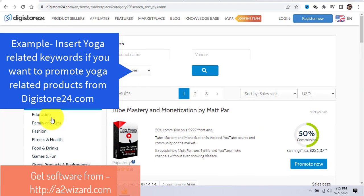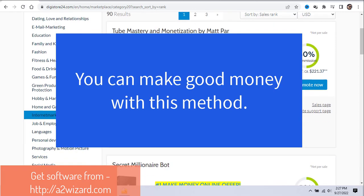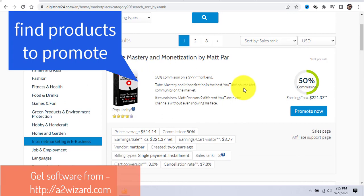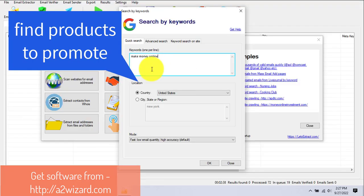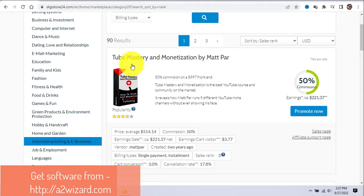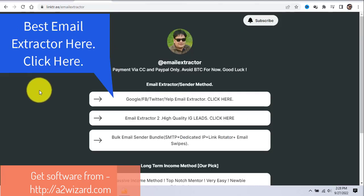There are lots of offers — you don't have to go with the internet marketing or make money online niche. You can select any niche, but remember to extract emails according to your niche. For example, if you extract yoga-related keywords, promote products related to yoga and you can make a very good amount of money.